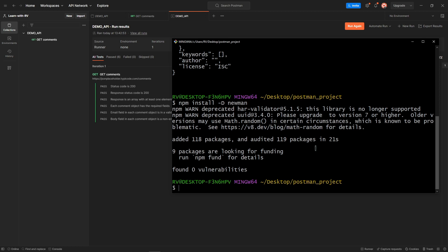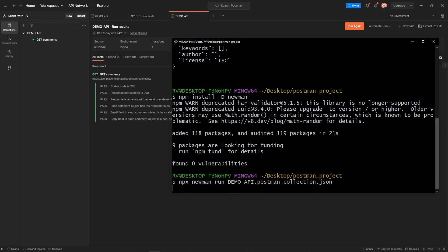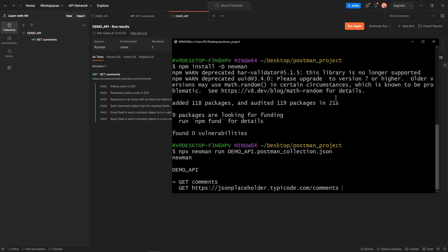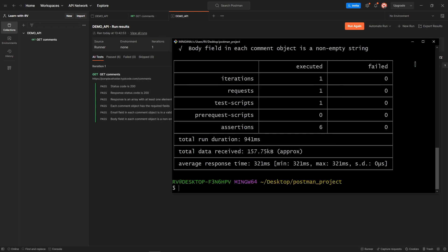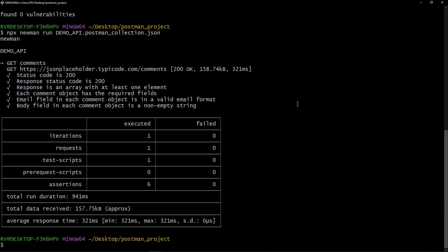That's it. Now we can run the tests using npx newman run followed by the exported collection name. All the tests passed, simple isn't it?